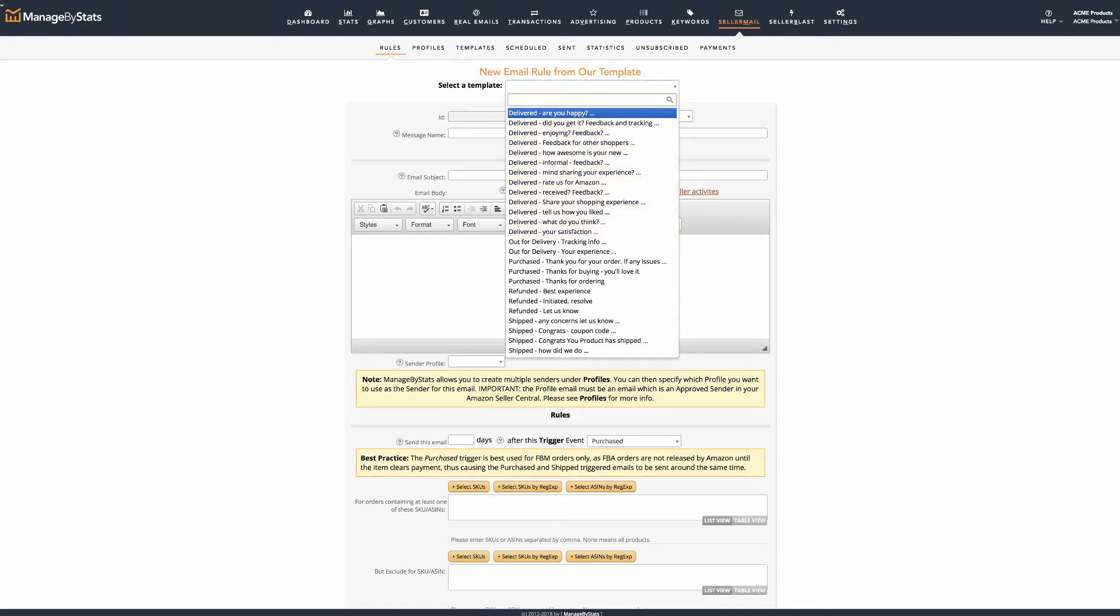Clicking the drop-down window, you can see we categorized these for easy reference. We'll select one of the shipped templates.